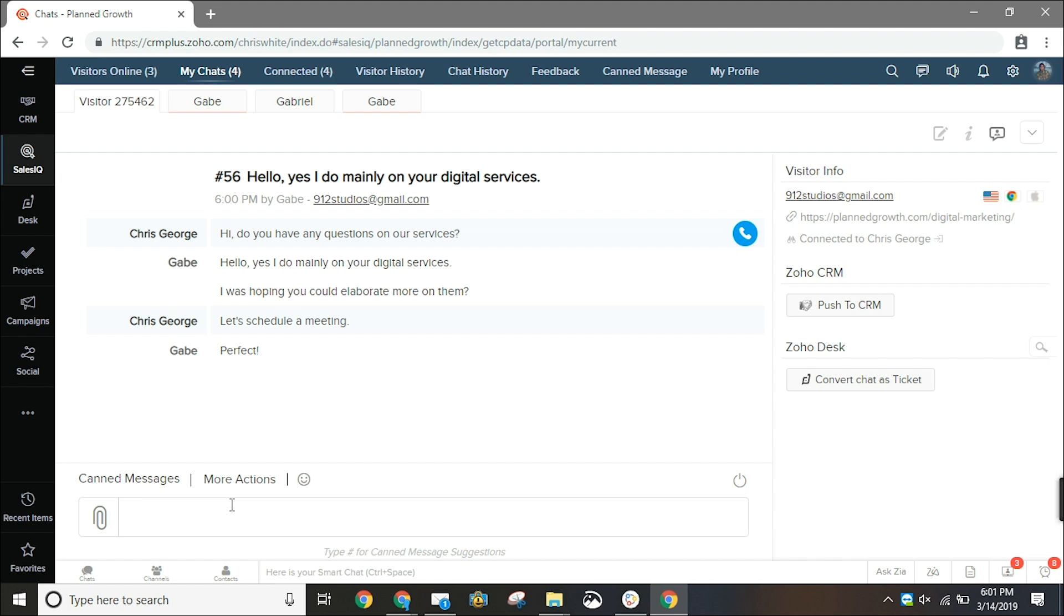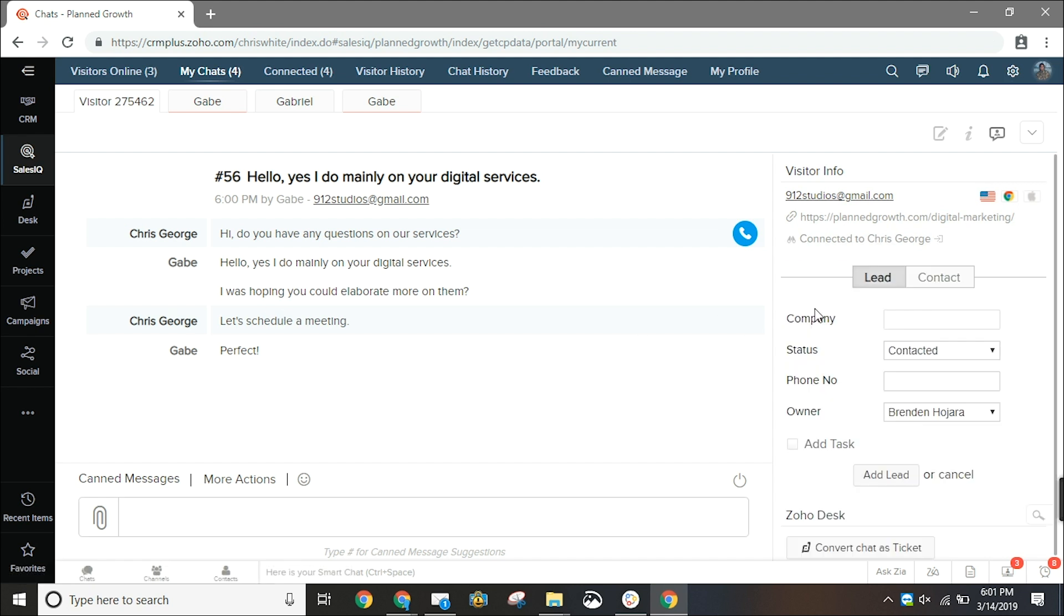On the right column push to CRM you can enter the company name, change the status and I could even ask for more information.